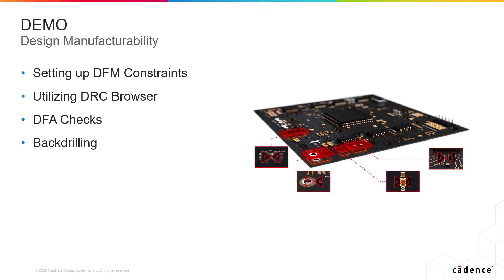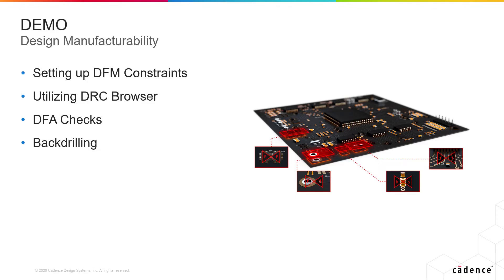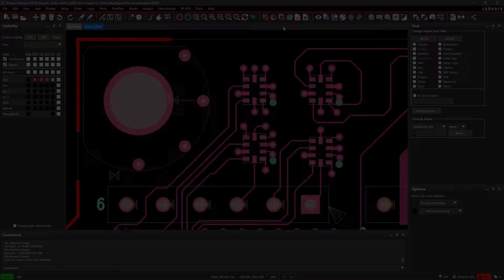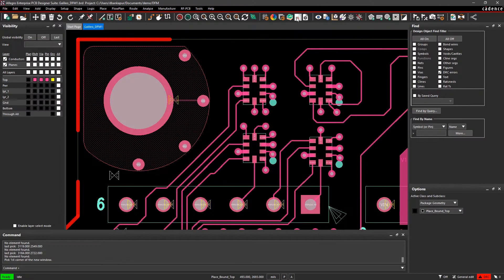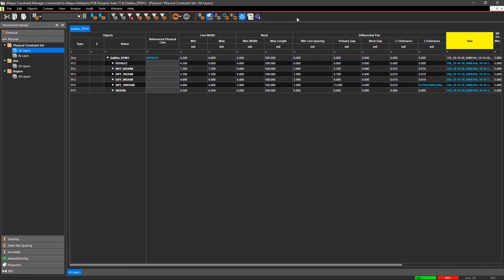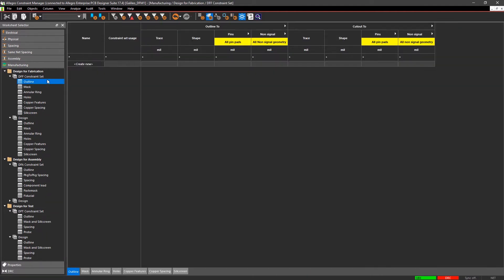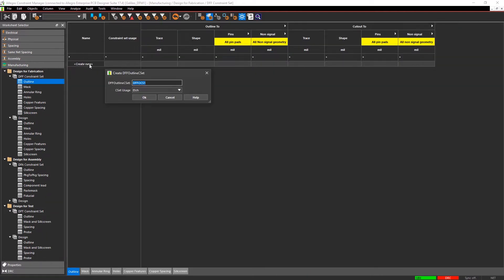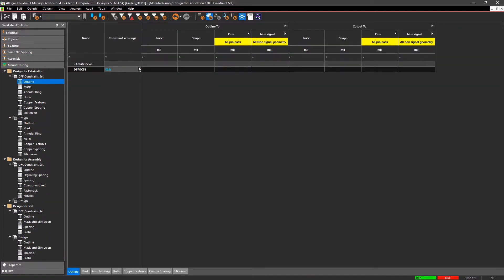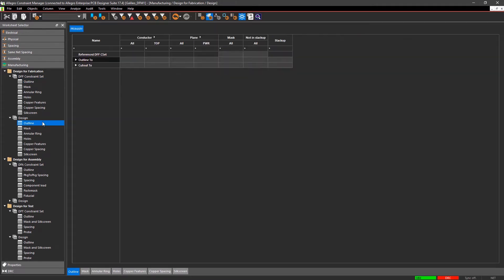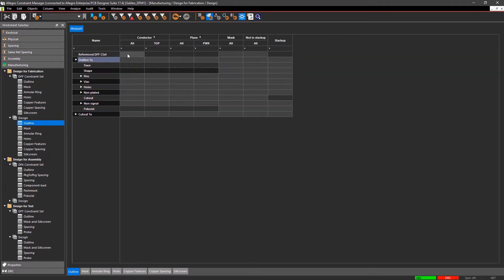Manufacturing checks help ensure that your designs don't run into fabrication and assembly issues. This demo will focus on mitigating potential DFM problems within your designs so they can meet quality and reliability standards. Allegro PCB Editor's centralized constraint management system makes it easy to set up your DFM, DFA, and DFT rules so you can identify potential problems and minimize costly delays before beginning the manufacturing process.